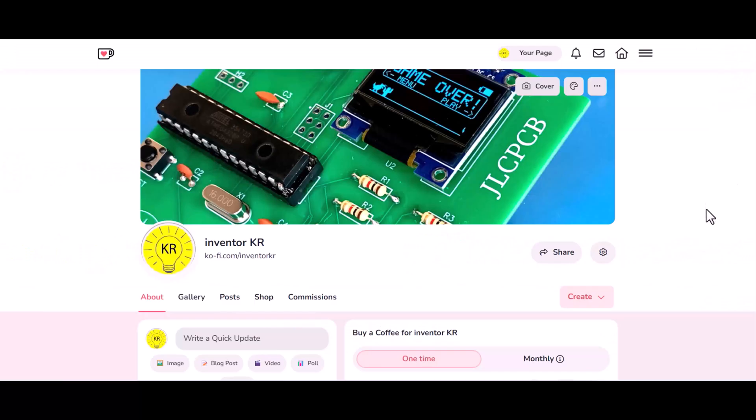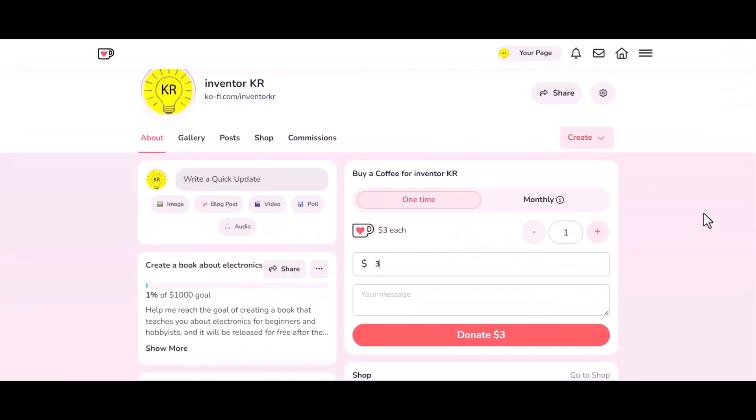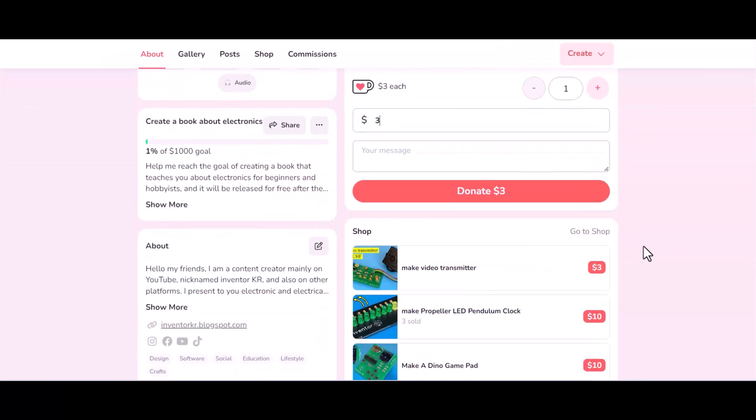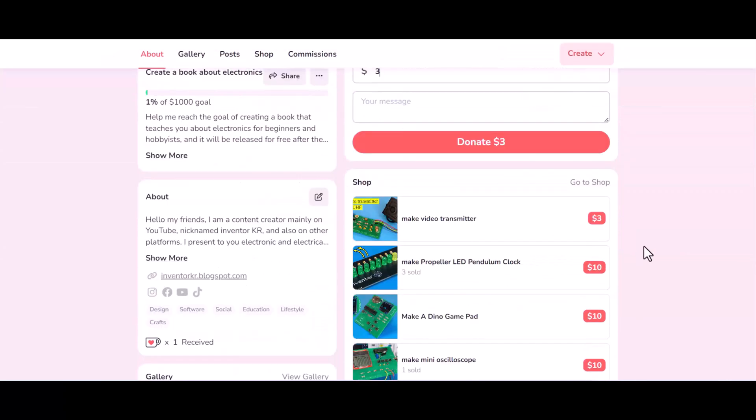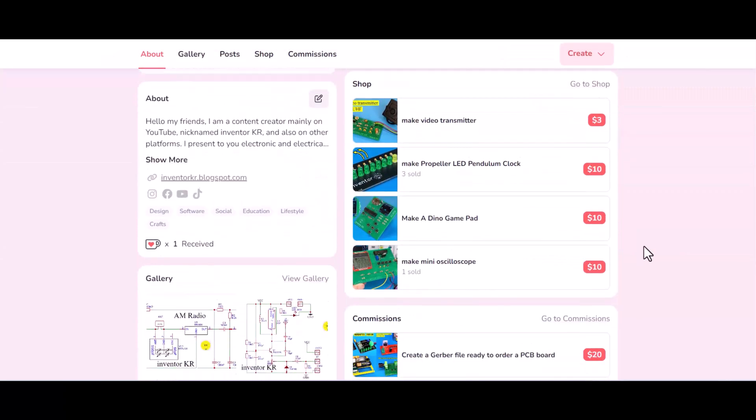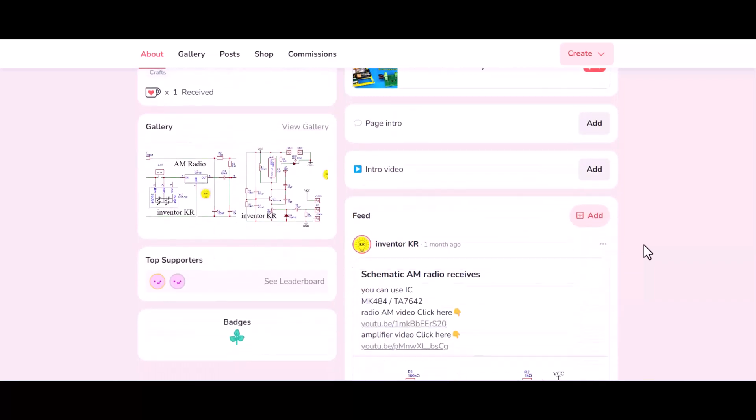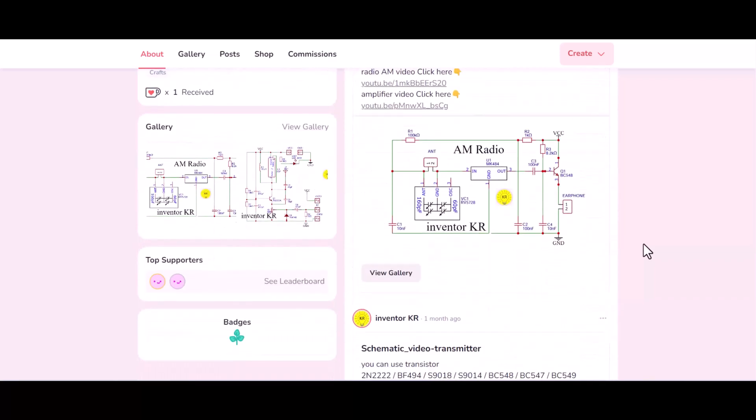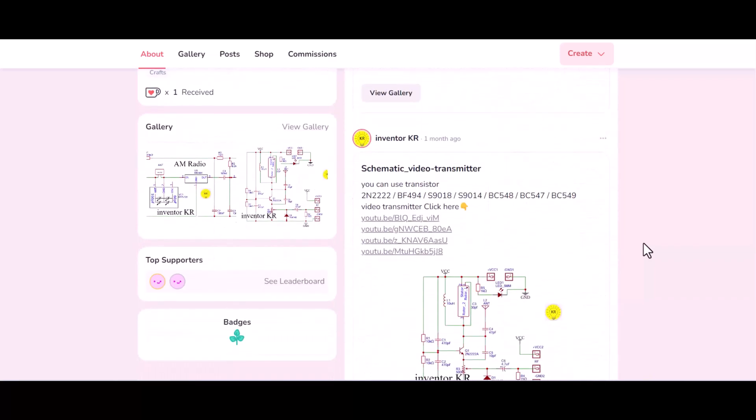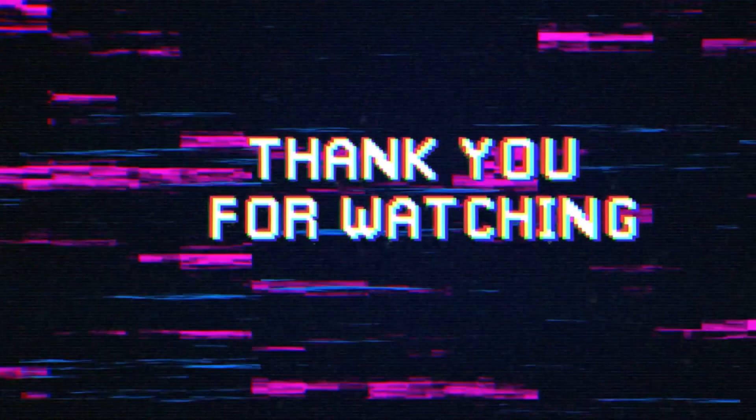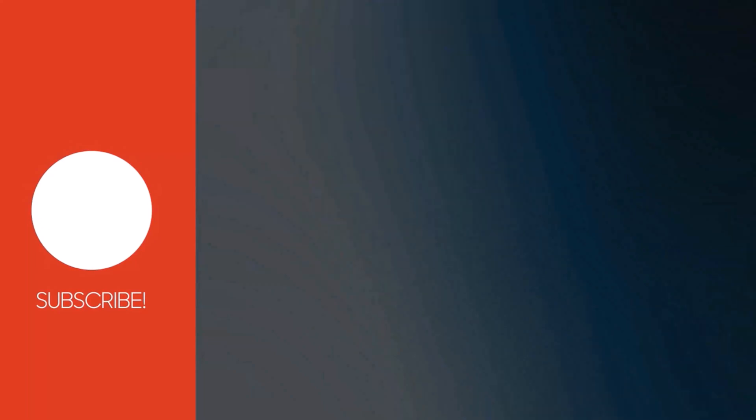If these projects are useful to you, you can support me by buying a cup of coffee through the link below the video in the description box. You can also find all the circuit diagrams through the same link. Don't forget to click the like button, subscribe to the channel, and share the video with your friends. Thank you for watching. See you in the next video.